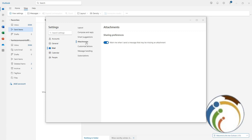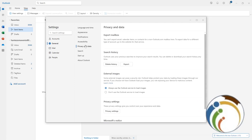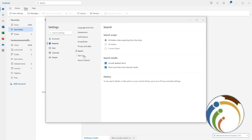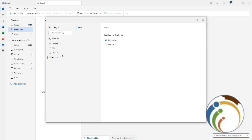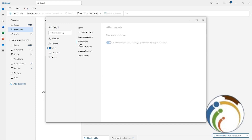If you have something going on with the attachment, you just enable it, and that is the only way you can change the attachment setting. If you find it somewhere else, let us know in the description. Going to Mail then Attachment is the only way to change attachment settings in Outlook. I hope you understood — good luck!